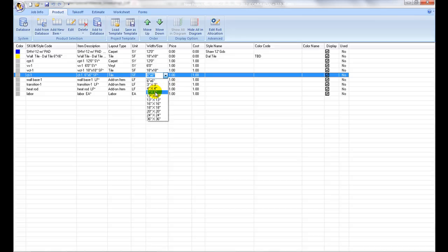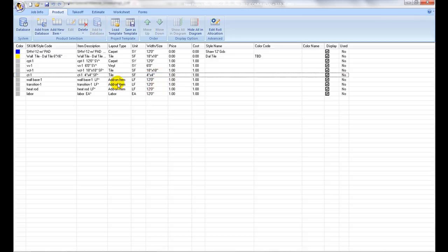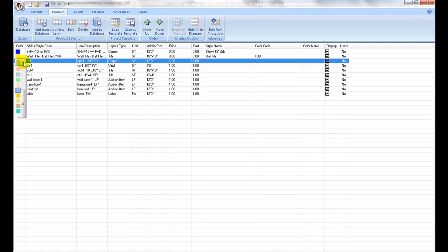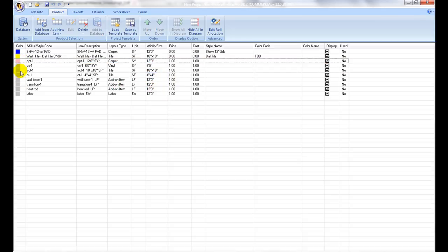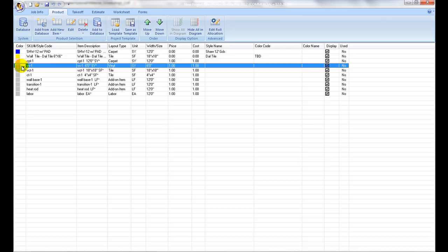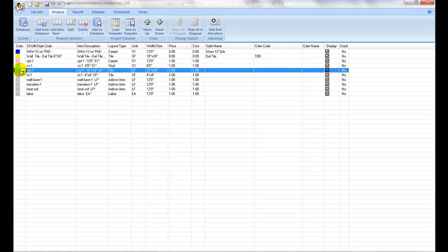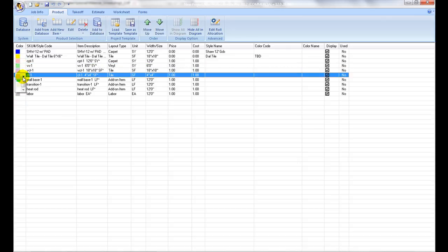Display Color: This is the color that will be shown on the diagram for this product and also for the legend icon at the report printout stage. Pull down and select the color from the list.